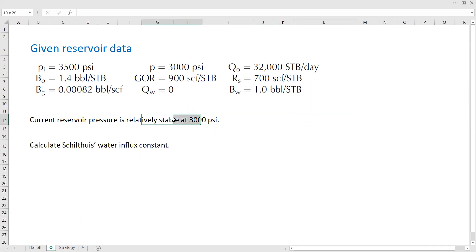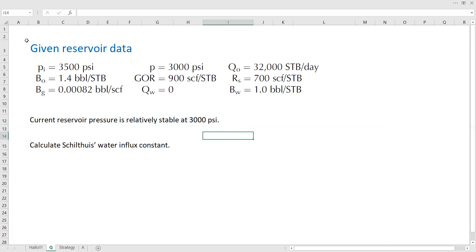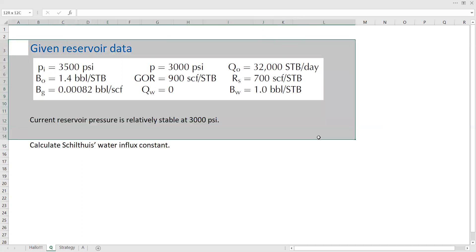So the key here is stable condition and we need to calculate Schiltuis water influx constant. All right, so we know this is the condition for our reservoir. We have an aquifer and we need to calculate the Schiltuis water influx constant.